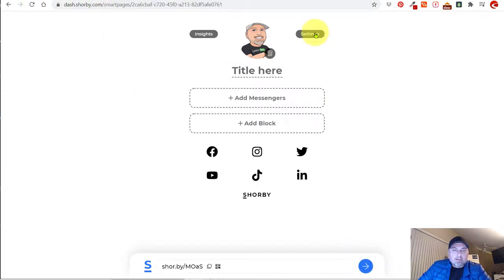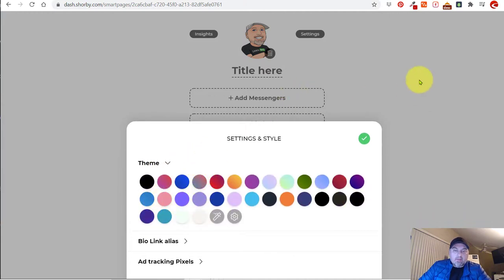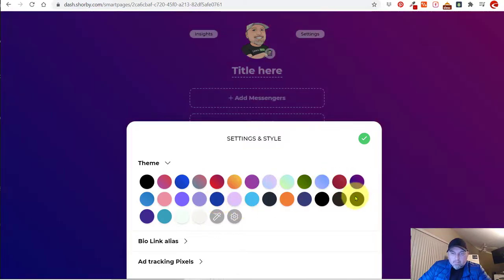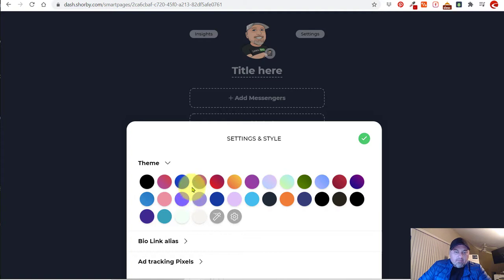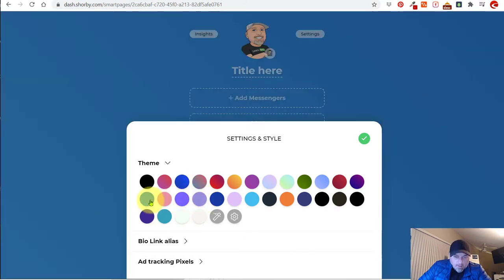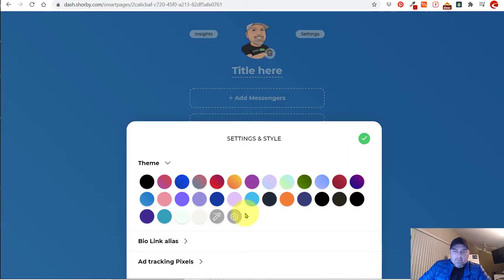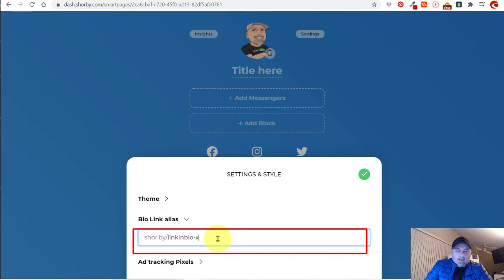So I'm back in Shorby's editor. Let's click on settings and here we can change the color and the theme. Notice the background is white — I'm going to go with something more blue, maybe a little bit darker. As you can see, as I move around, you can select a color that fits better for you. You can also change the name — so if you don't like their auto-assigned name, you can put in something else.